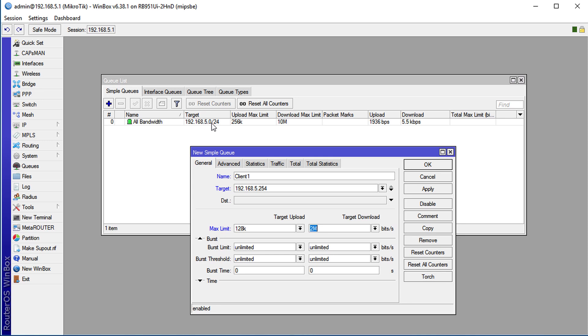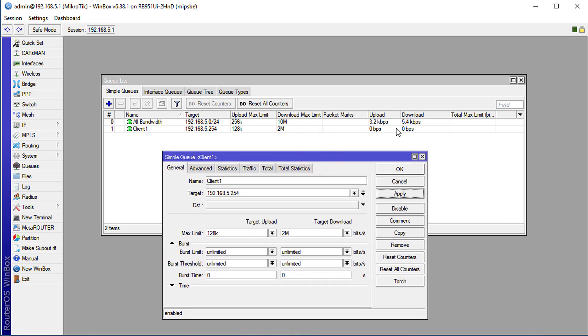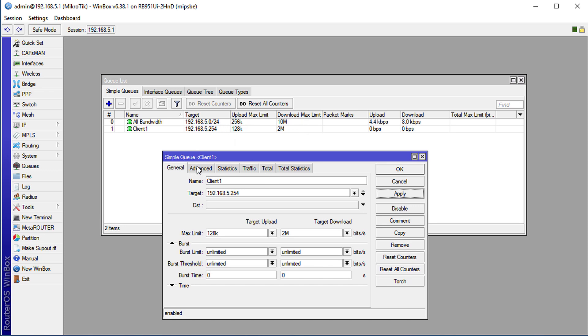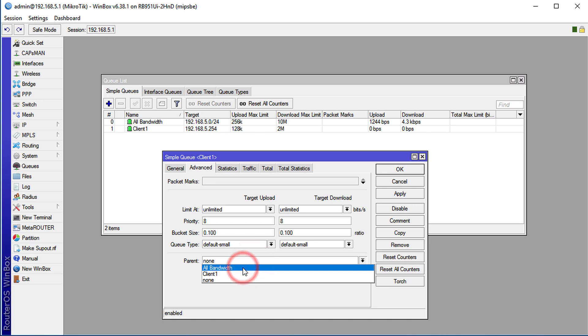Before I apply it, in order for this queue to work alongside the parent queue, because the parent queue is already queuing the entire network and now we are trying to queue a particular IP address - so I'm going to apply it and let you see exactly what's happening. You realize there is no traffic going through on this queue. The reason being is that the 'all bandwidth' queue will take priority over this queue because it covers the entire subnet mask. So in order to get client 1 working, you need to set it as a parent of the 'all bandwidth' queue. Now you're seeing the traffic going through client 1.